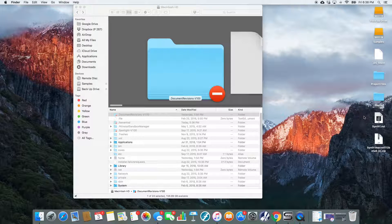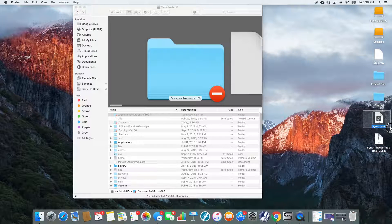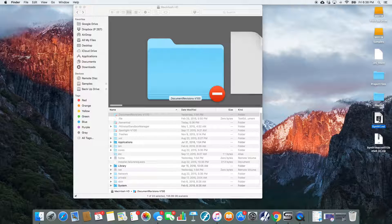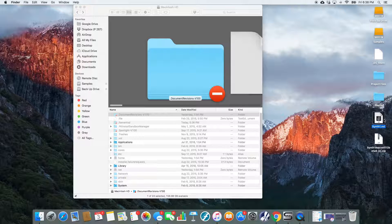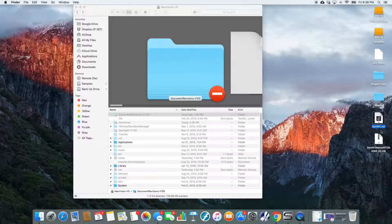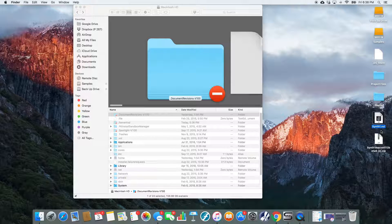And so now you'll notice that I have a .vst file. This is not going to show up in Ableton just because it's on my desktop. We actually have to place it in a folder for Ableton to see it.